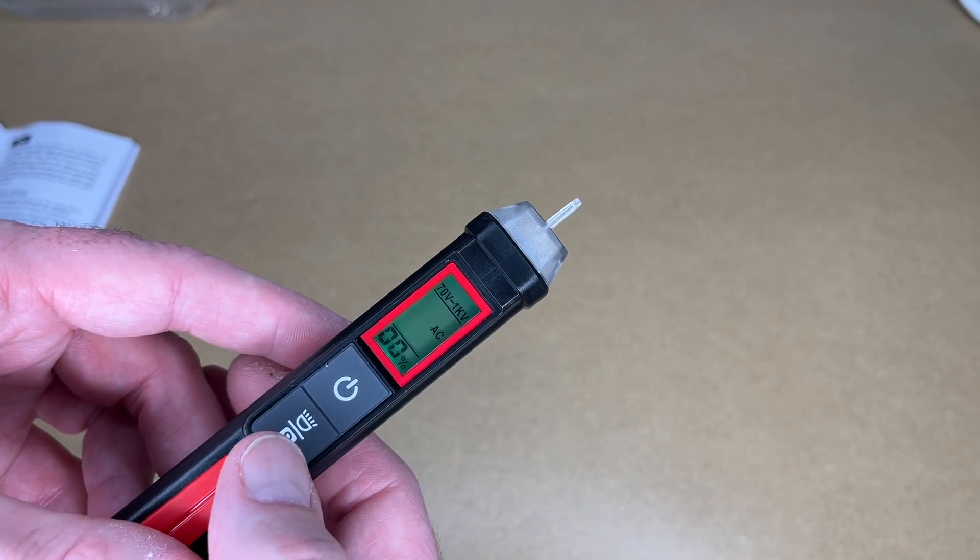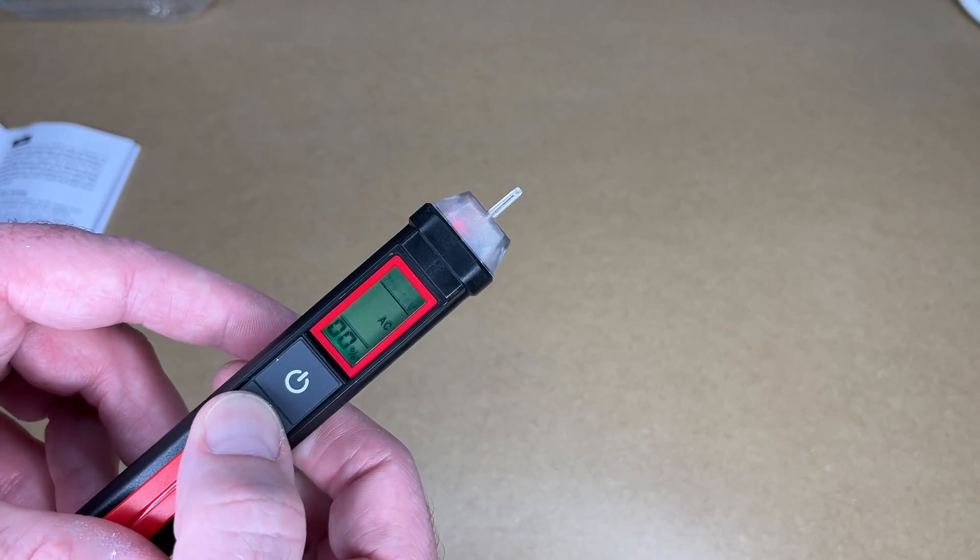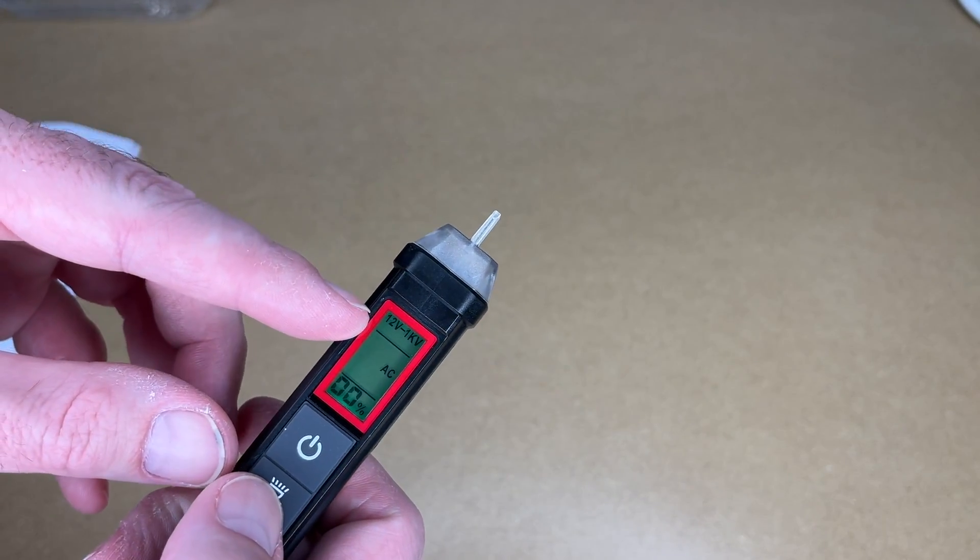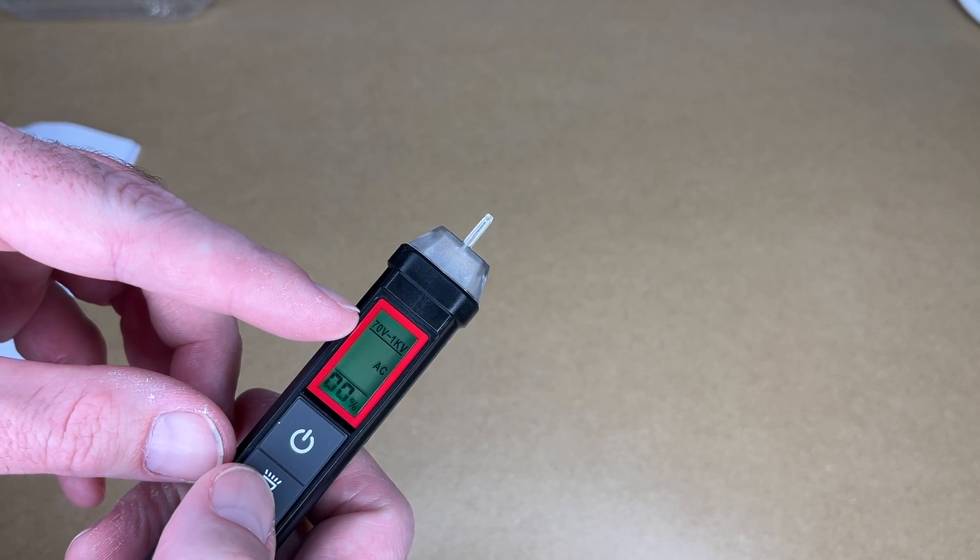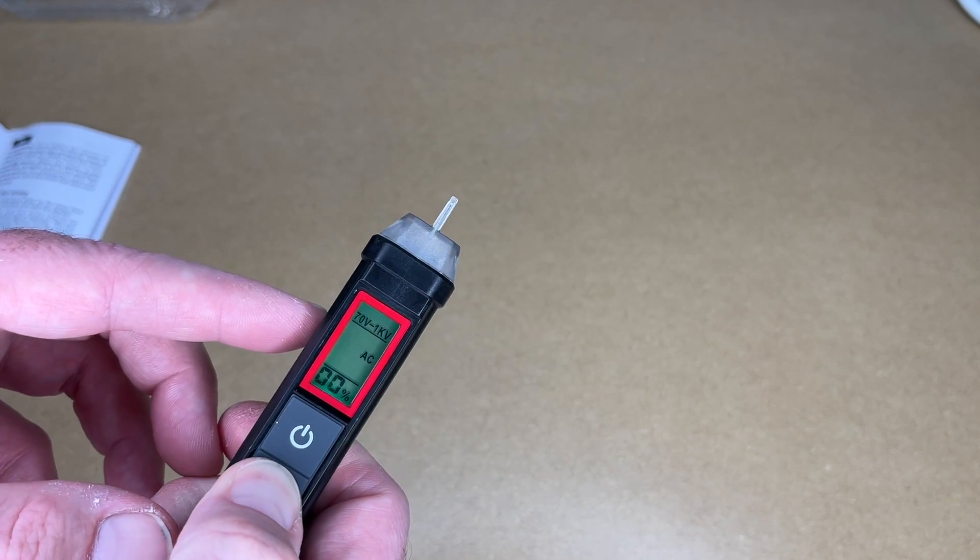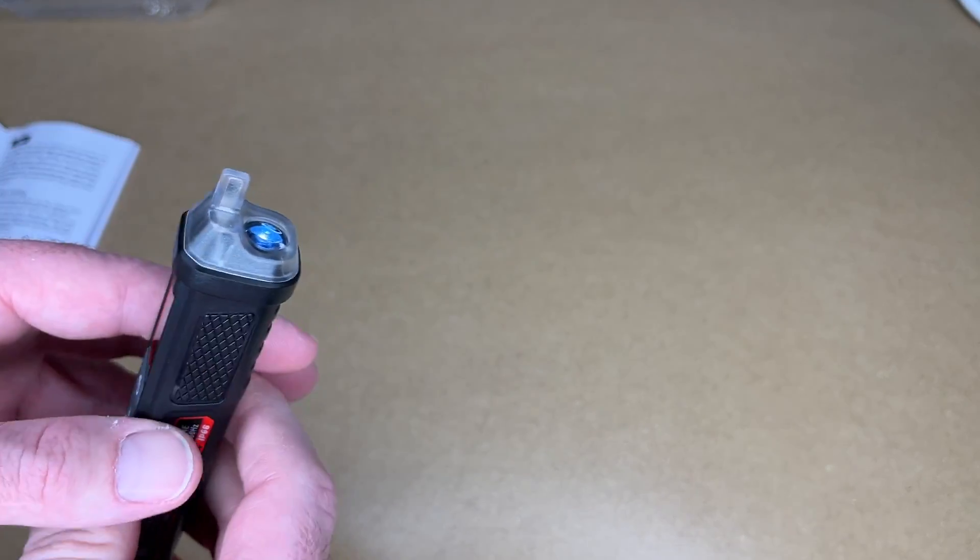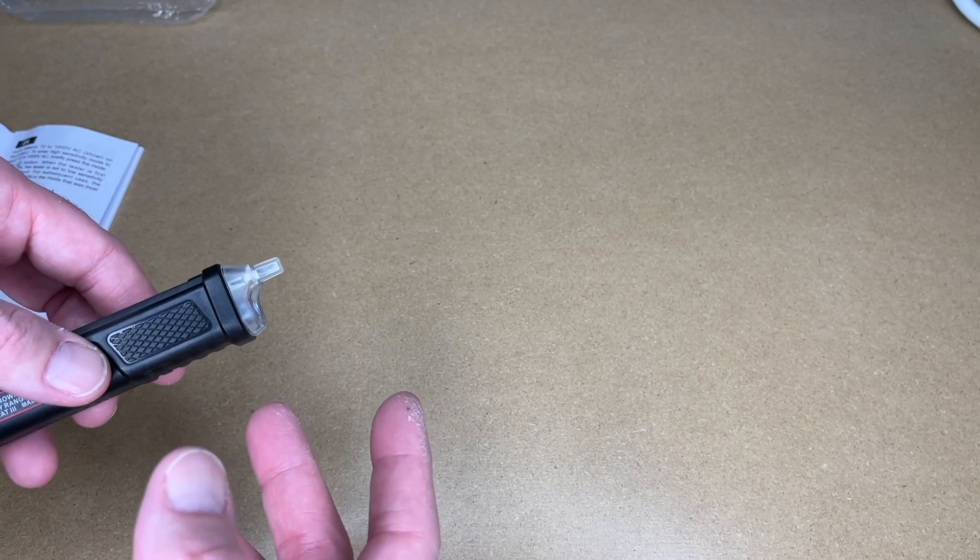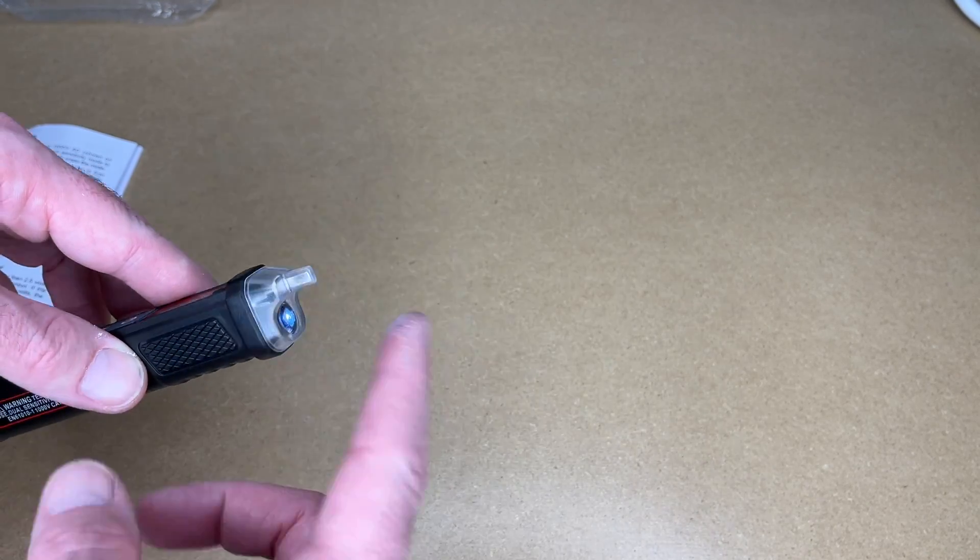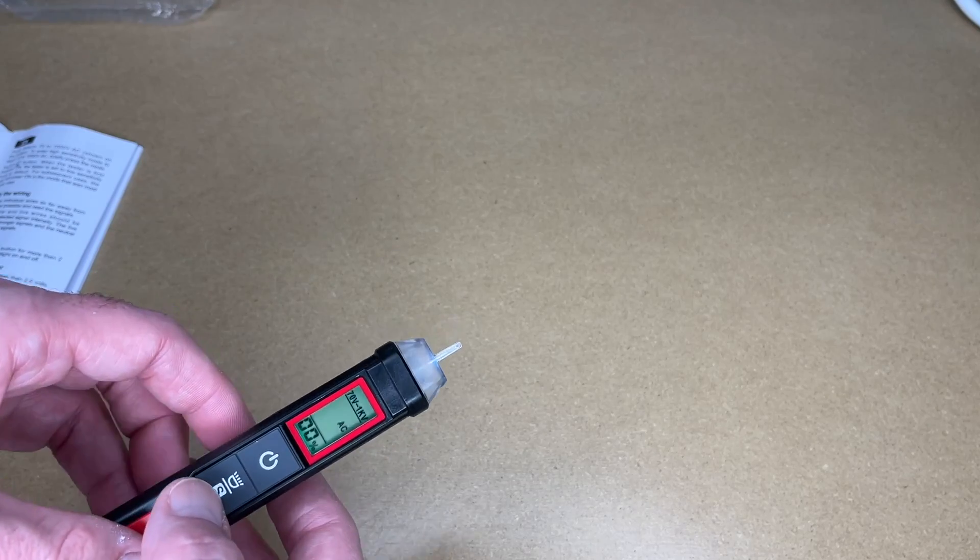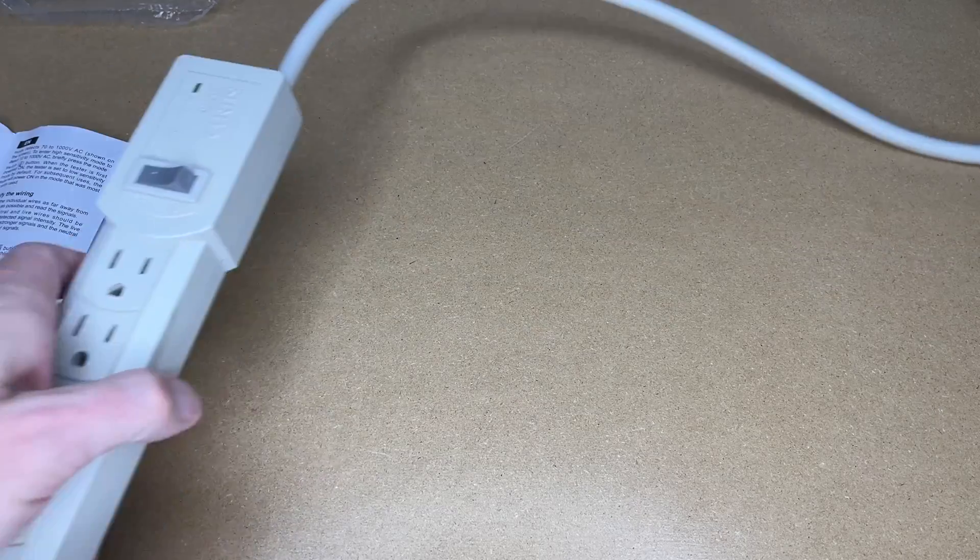So to change the mode, we'll press the flashlight mode button. And it's really nice. You can tell what mode you're in because it tells you it says 12 volts to 1 kV and 70 volts to 1 kV. Now if we hold that down, the flashlight will turn on. So it's not a super bright flashlight. Maybe you're working behind an appliance and you need to read a serial number. You could use this flashlight. You're obviously not going to do search and rescue with it, but it's not intended for that. So hold that down. So let's get some AC to test this on.